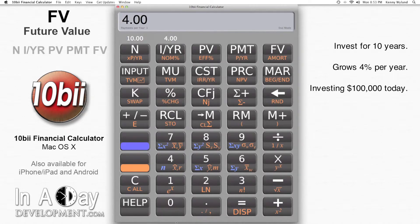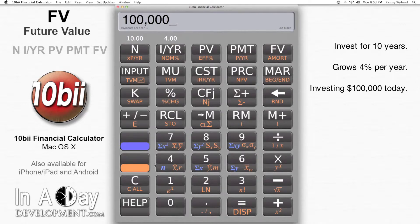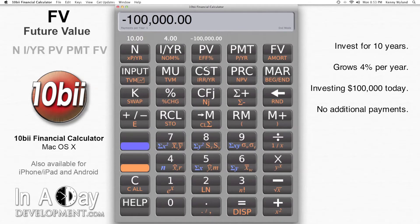I pay $100,000 for the investment today, so I put negative $100,000 into PV. I'm not making any additional payments on this investment — I bought it today and I'm holding it — so I put 0 into PMT.